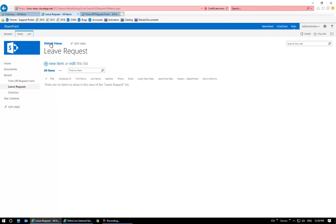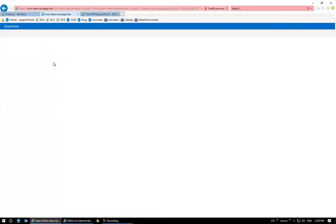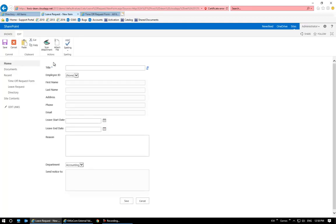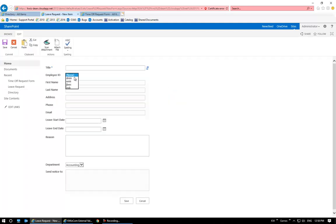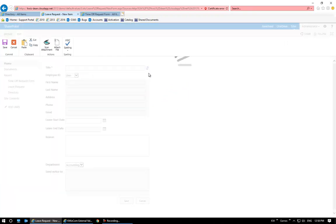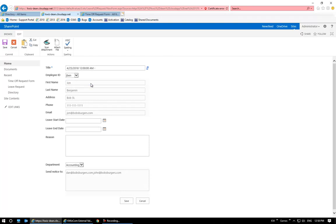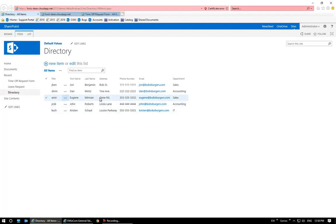I have a leave request form set up here, and I want to be able to quickly auto-populate some of the fields based on the value of another field, just to save time on having to flip back and forth between tabs. With this form loaded, I have an employee ID field. If I select any one of these values and click the refresh button, it's going to auto-populate the rest of these fields with information pulled from the directory list.